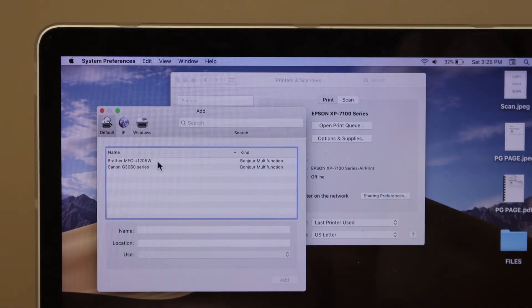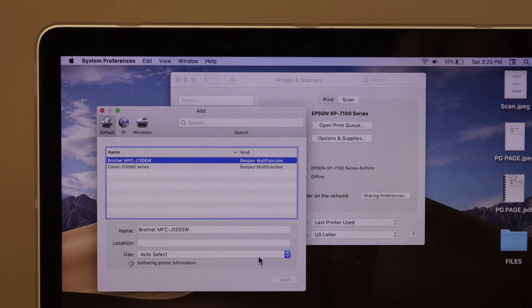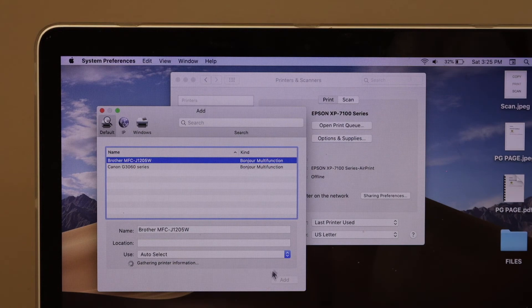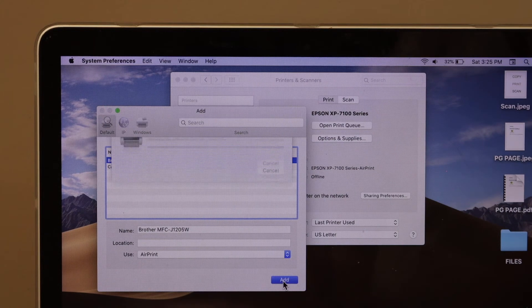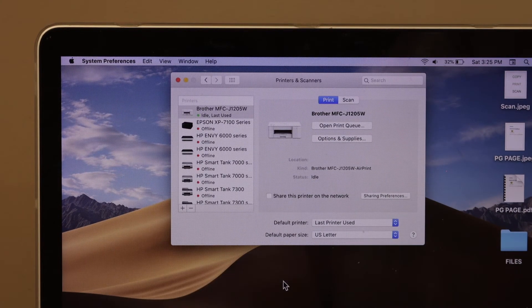You will see Brother MFC printer here. Select it and click on the add button. Instantly it will add the printer and you will see your printer here.